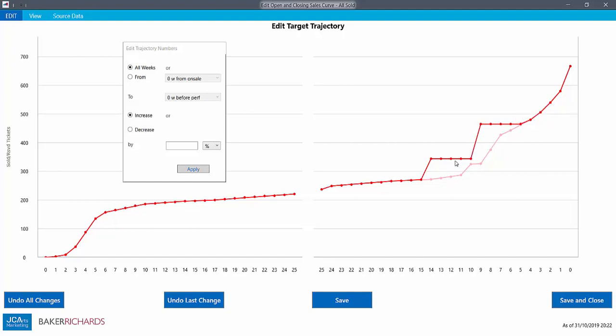You can see the RMA will always make sure that the curve remains cumulative, moving other points for you to make sure it cannot dip downwards.